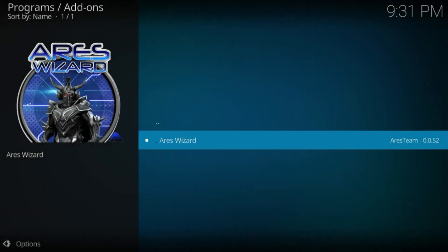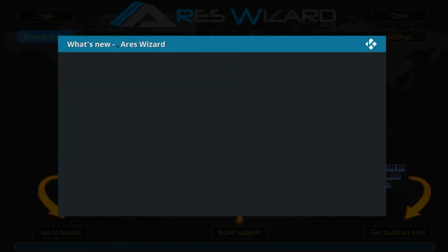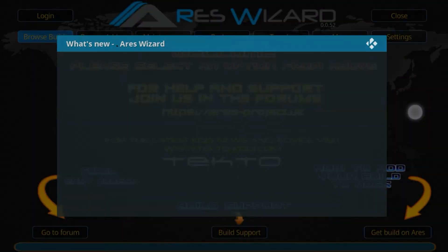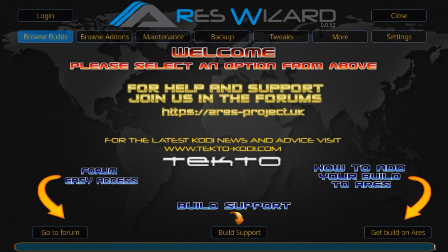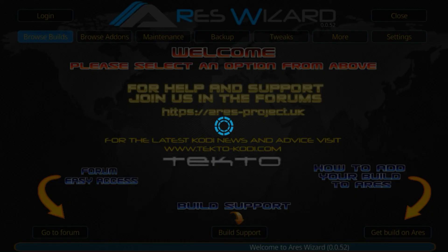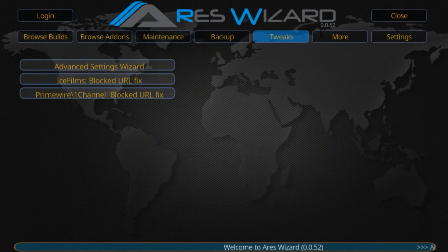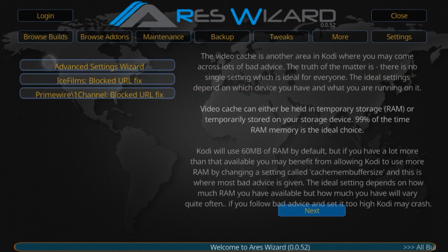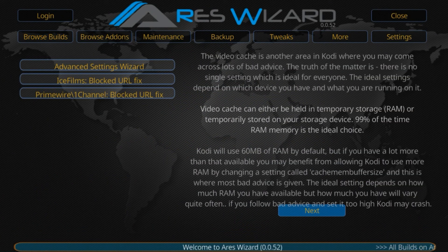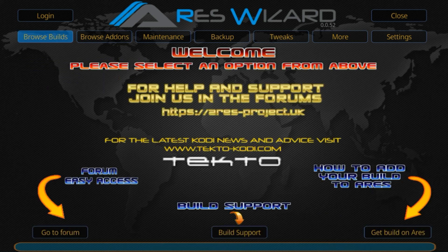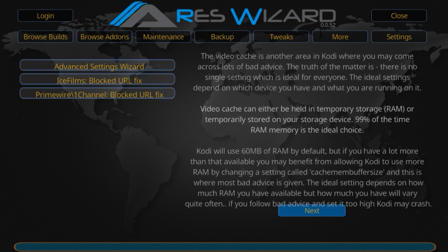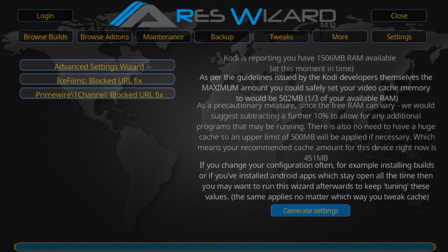Now you'll be in the Ares Wizard home screen. Here we will tweak the settings of Kodi. The tweak changes Kodi's settings according to your device requirements—CPU, RAM, and other specifications—thus reducing buffering. Click on Tweaks, then Advanced Settings.